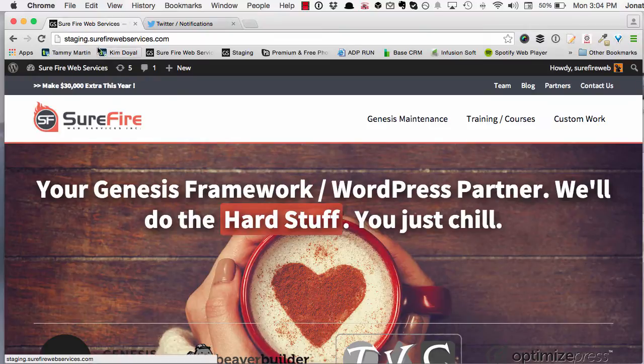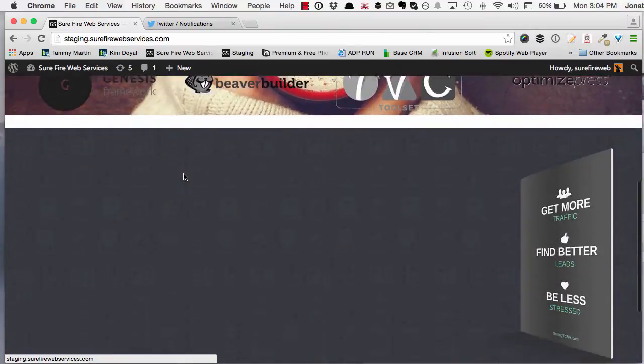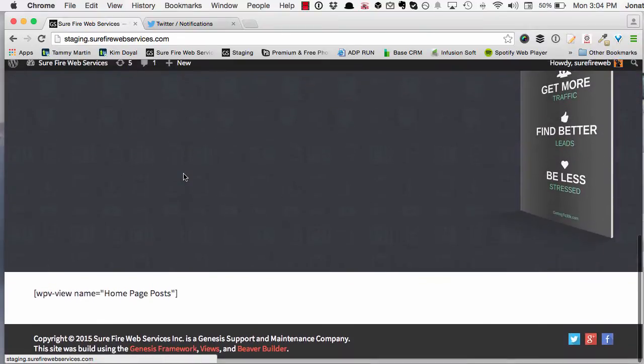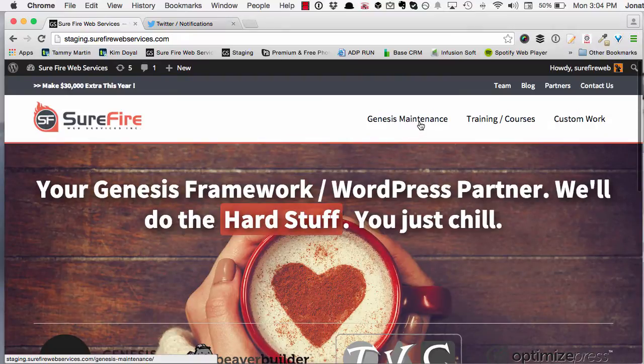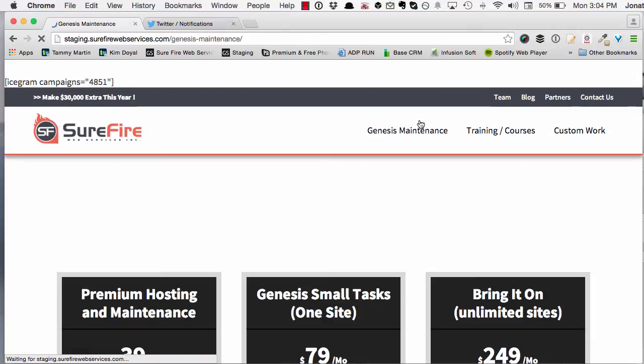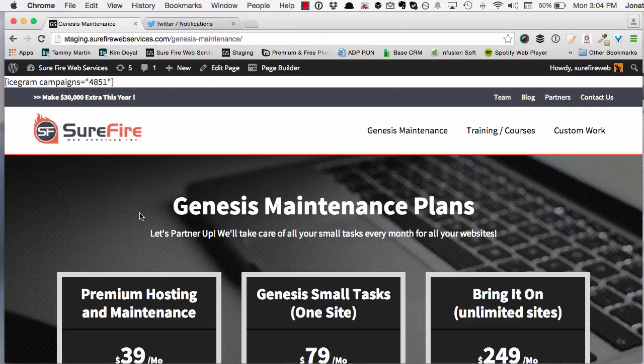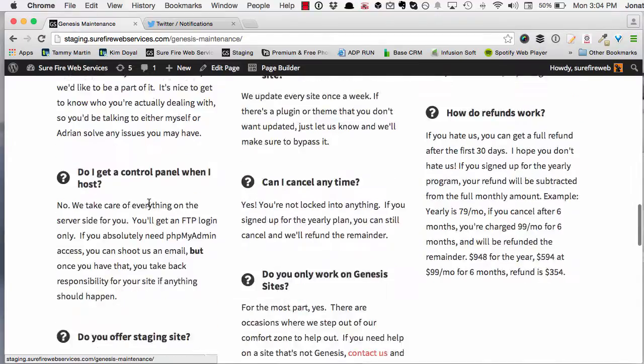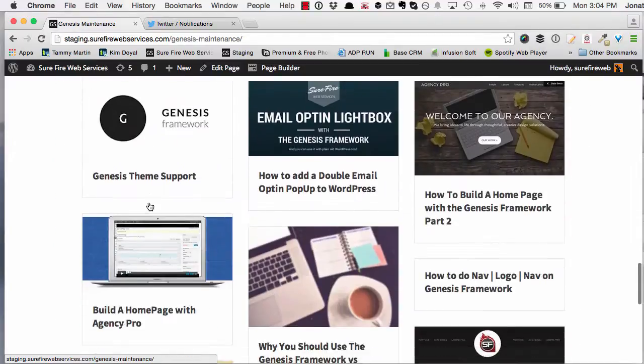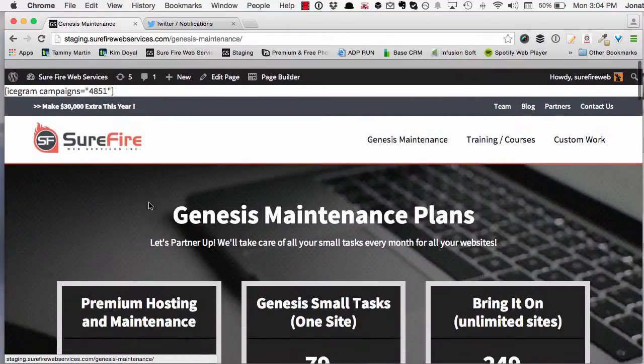Now I'm on my staging site and you can see it's kind of a mess because I'm constantly in development, but if I click over to the Genesis maintenance plans you'll see this page which is completely built with the Beaver Builder plugin.